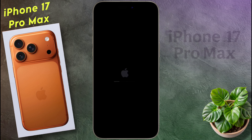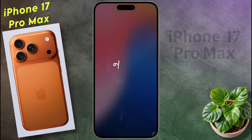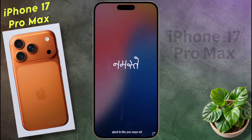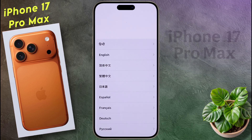Once the phone is fully reset, the iPhone will turn on and a setup interface will appear in front of you. Then you can set up your phone again as per your preference.